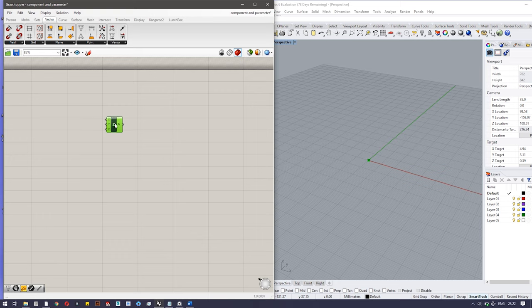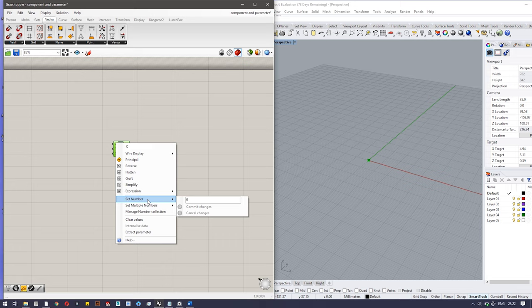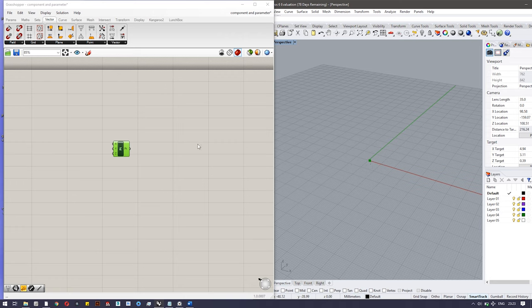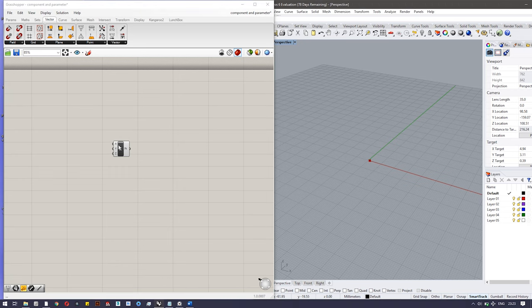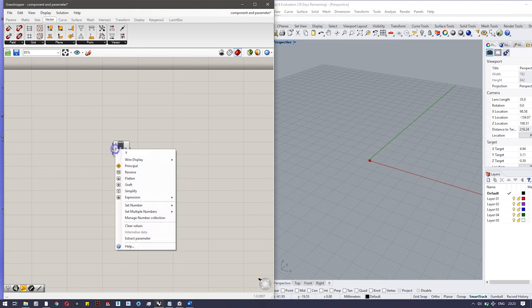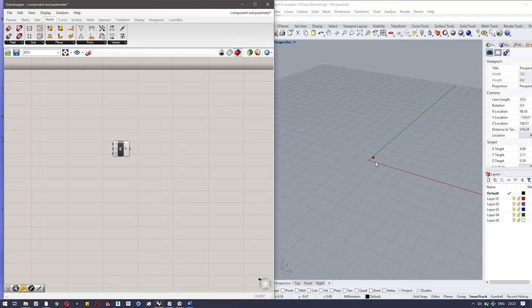So here I have brought this component in canvas. If I want to change the value of X, I can just right-click on X and set number. Whatever value I'm putting here, you can see there's a little dot showing the values. The value is 100 which is visible here. If any time you have to change these values, you have to right-click and set number and the value changes. You can see it can be a tedious process if you have to input a lot of values.